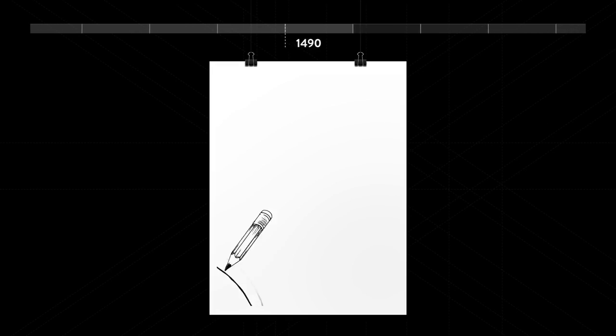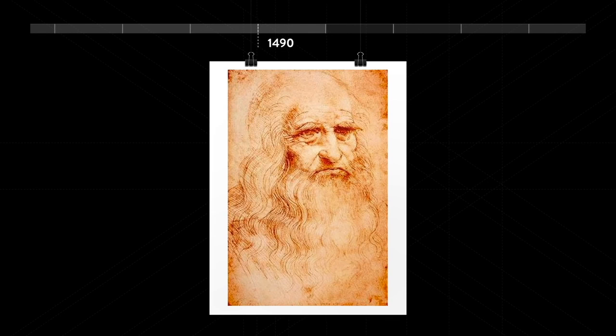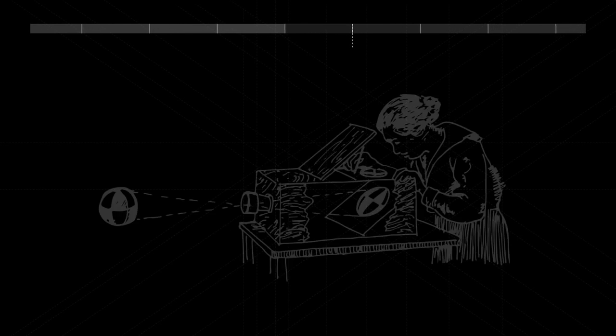In 1490, Leonardo da Vinci records detailed descriptions of camera obscura and uses it to trace stuff.